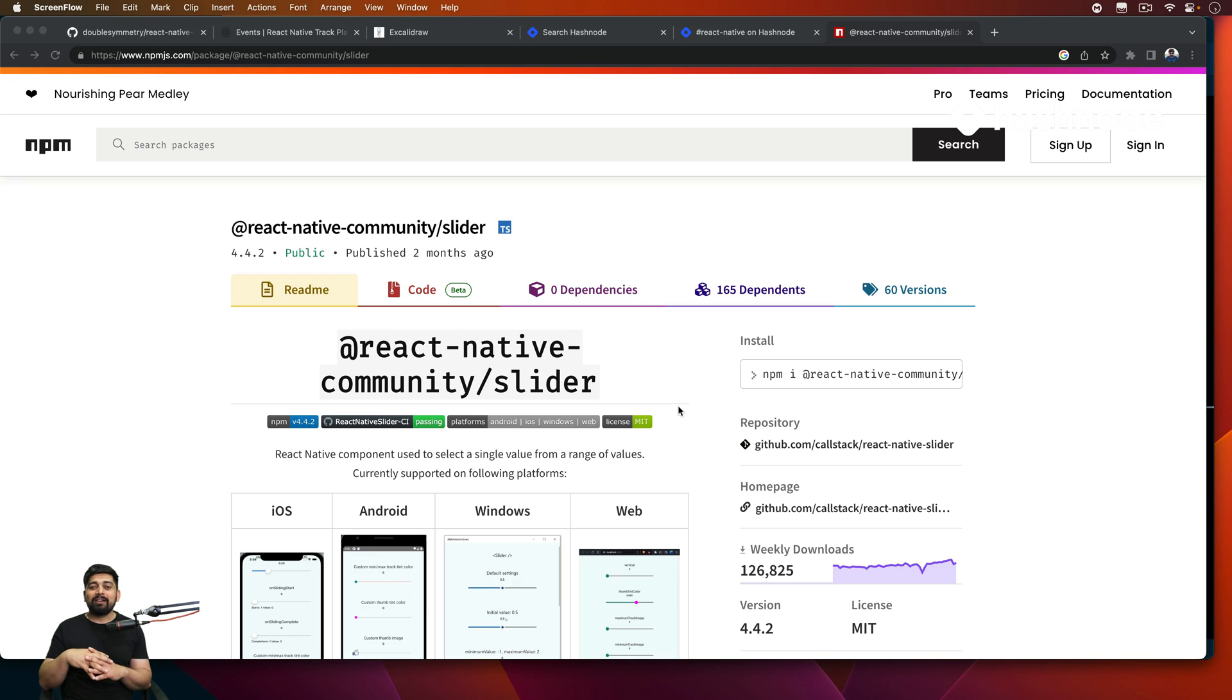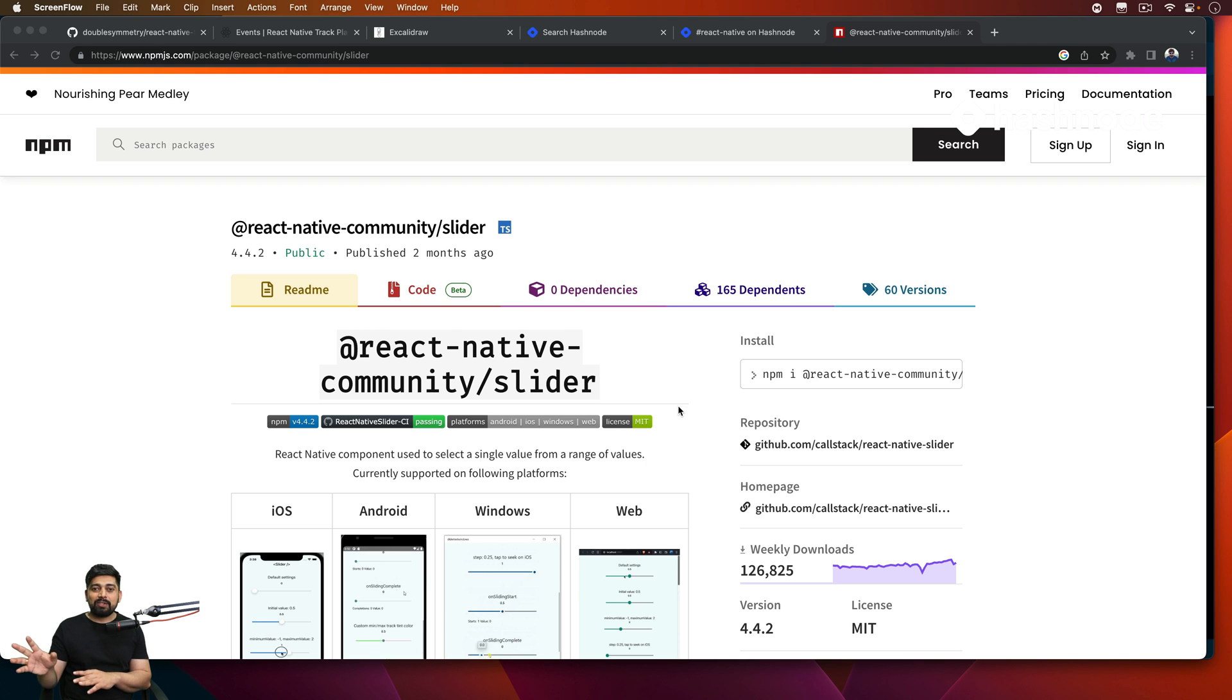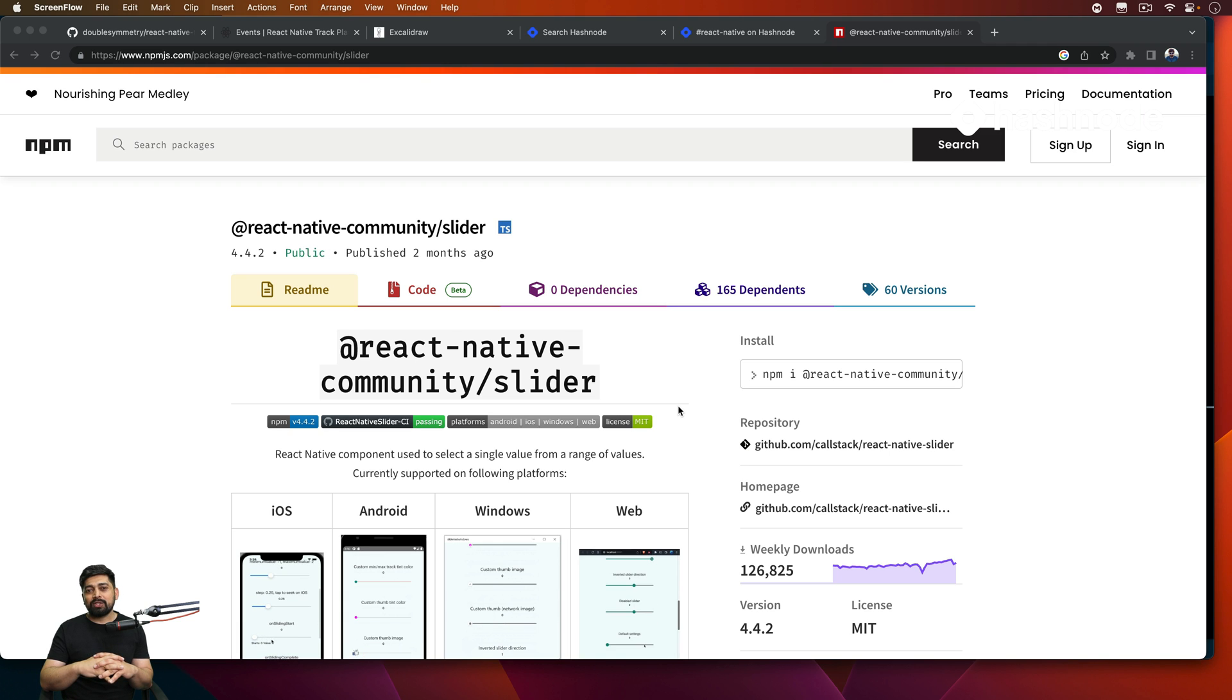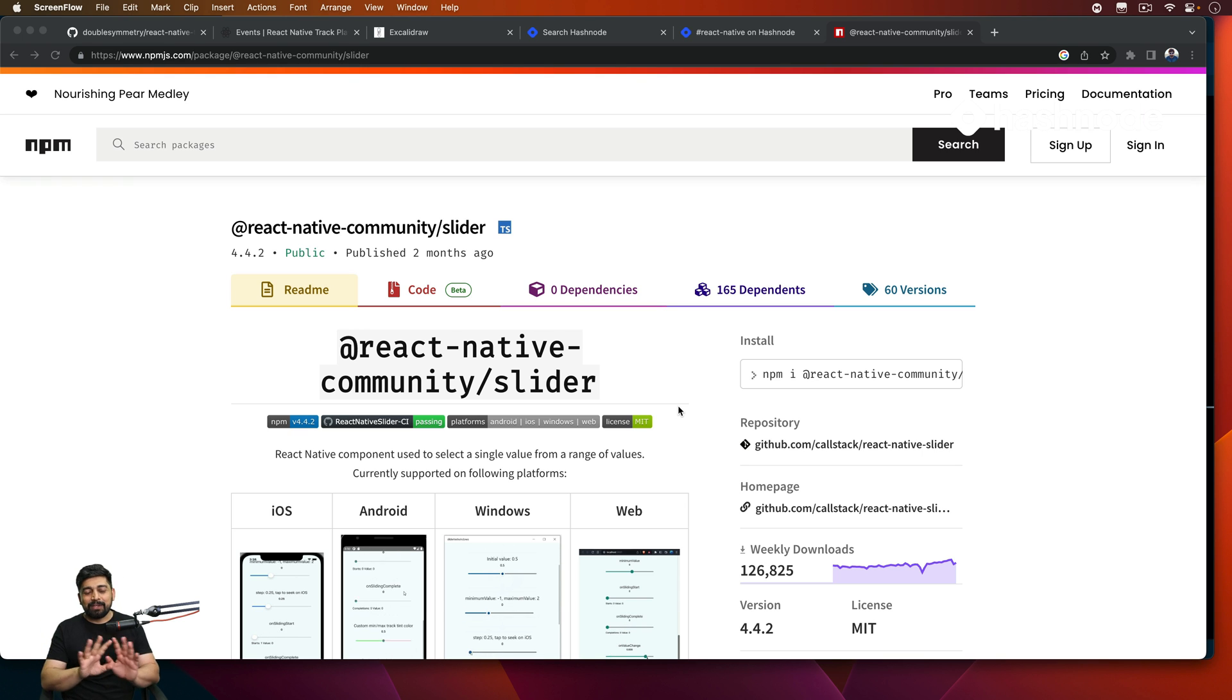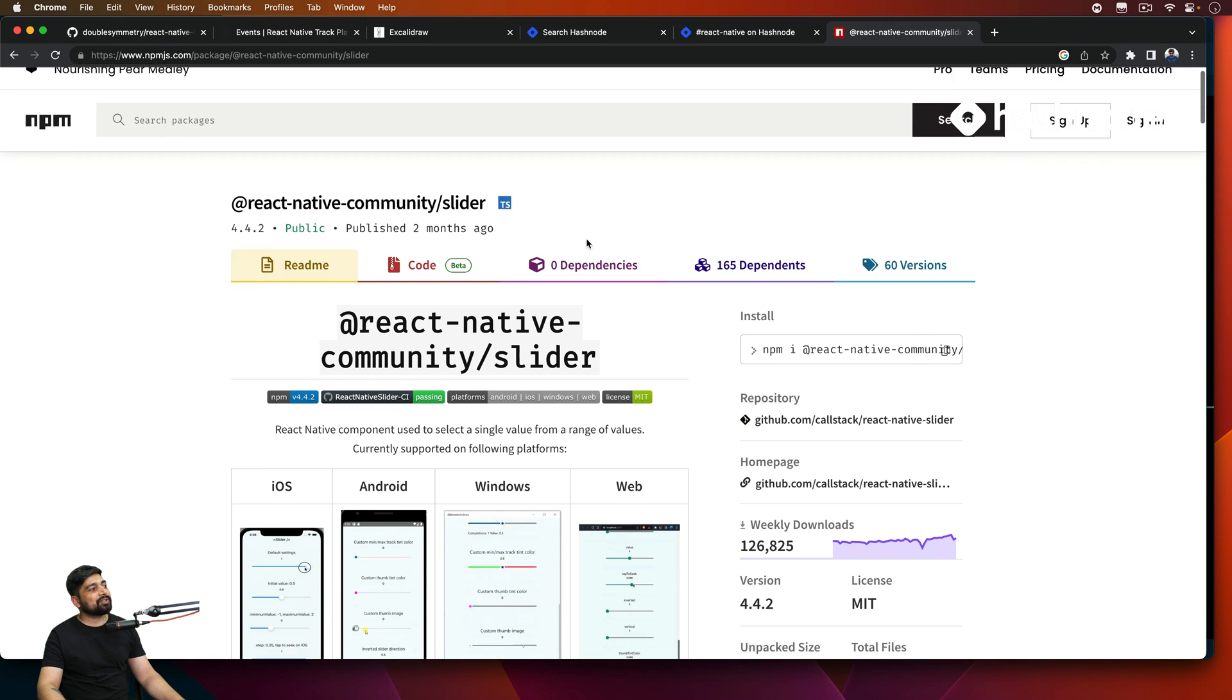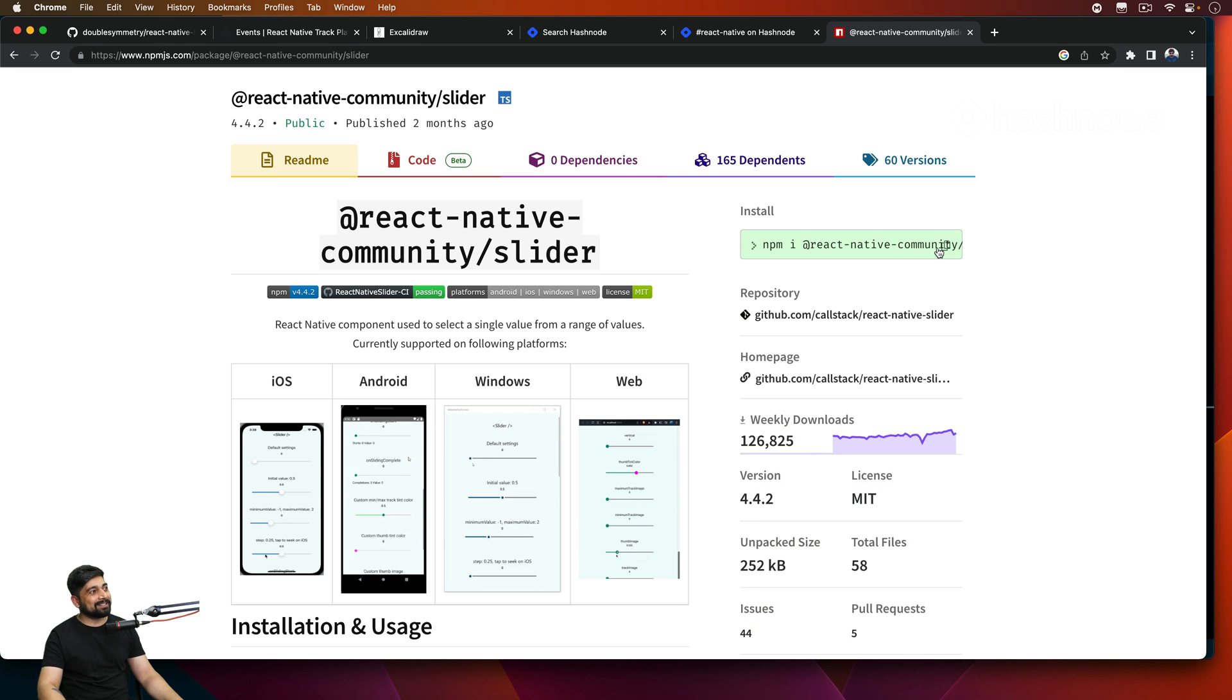We'll be using the TrackPlayer package that we have installed. It's going to be done all by that. Events we are already listening to, so we just have to bring it in and pass all the information there. The next one we are going to look forward to is the song information. The third one we are going to be installing is React Native Community Slider, which actually has a bug as of now, but I'm pretty sure they'll resolve it soon because the weekly downloads are pretty insane and this is an active project.